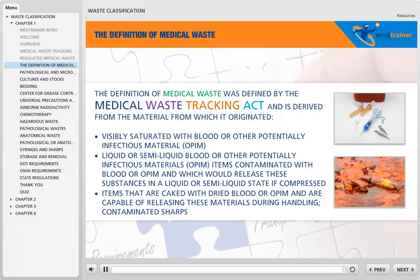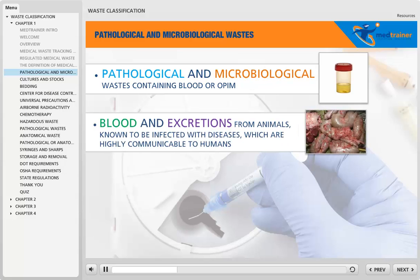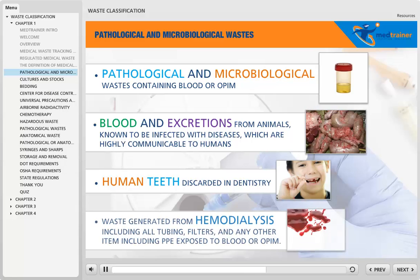Additional categories include: contaminated sharps; pathological and microbiological waste containing blood or OPIM; blood and excretions from animals known to be infected with diseases which are highly communicable to humans; human teeth discarded in dentistry; and waste generated from hemodialysis, including all tubing, filters, and any other item including PPE exposed to blood or OPIM.